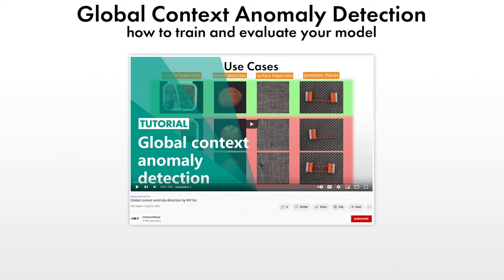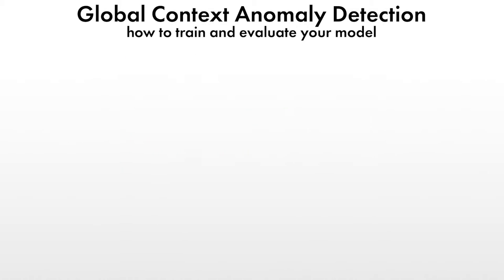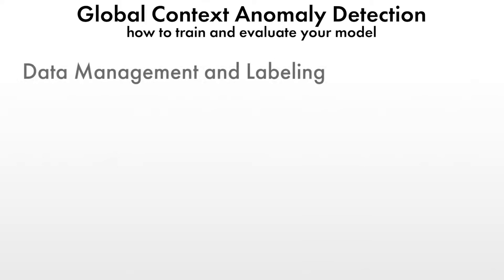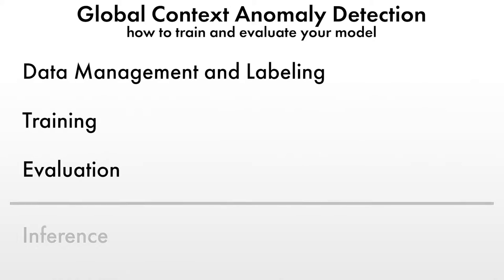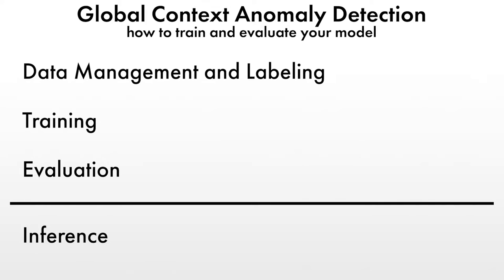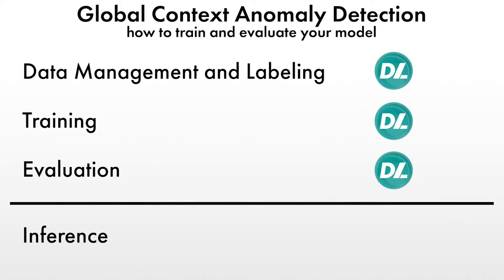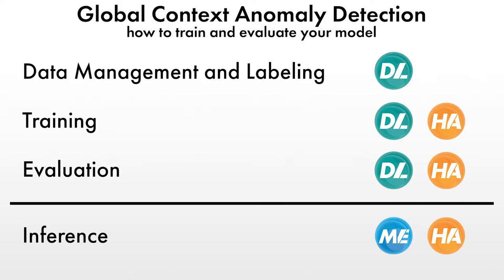As with all deep learning based technologies featured in the MVTEC portfolio, the workflow for global context anomaly detection can be divided into data management and labeling, training, evaluation and inference. For the global context anomaly detection, all steps except inference can be performed in the deep learning tool. For inference either Merlick or Halkin is required.